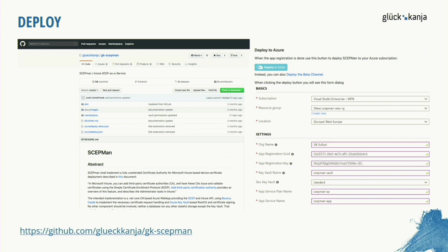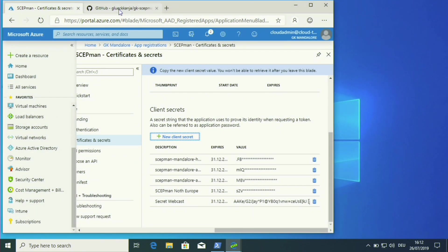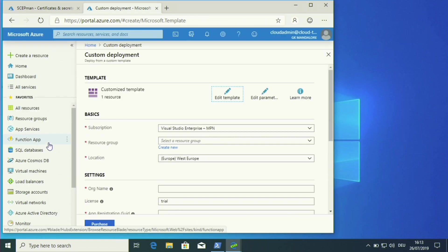Let's look at the Glueckkanja GitHub. On the left side you can see our public GitHub repository. Here we describe the functionality and the basic deployment process. On the page you can find a Deploy to Azure button. There is also a link to the beta channel — it's important to use the normal Deploy to Azure button if you want the most stable version. I'll press the Deploy to Azure button and we'll start the live demo in my Edge browser.